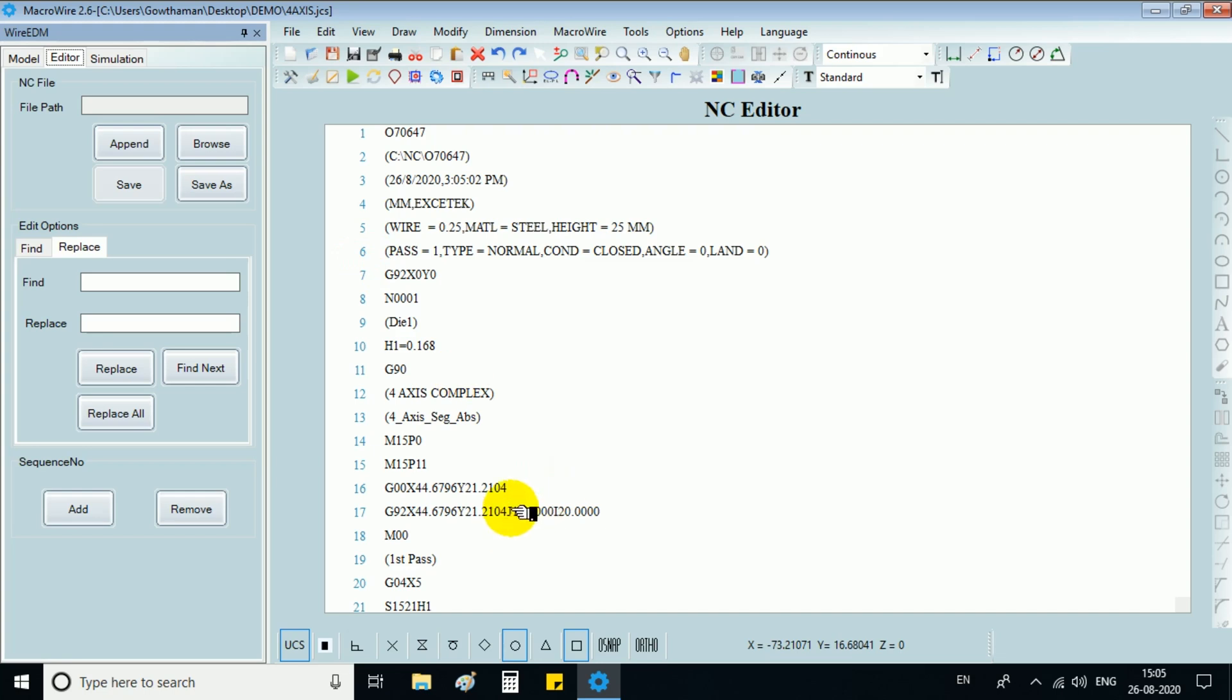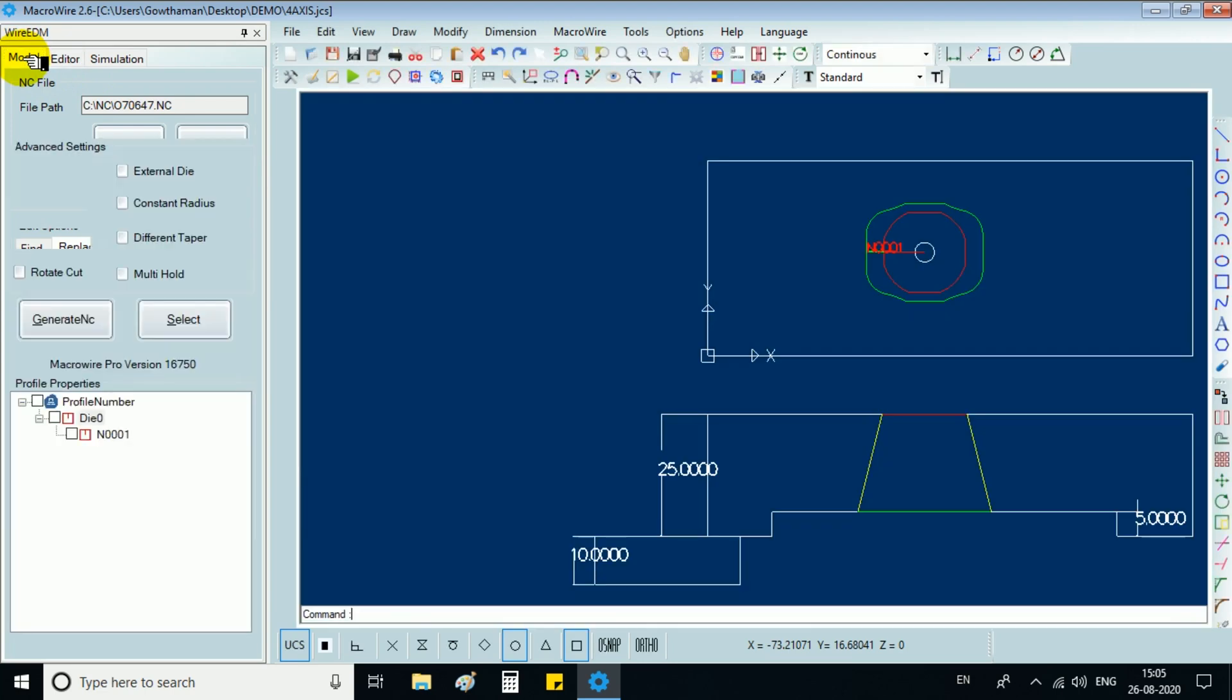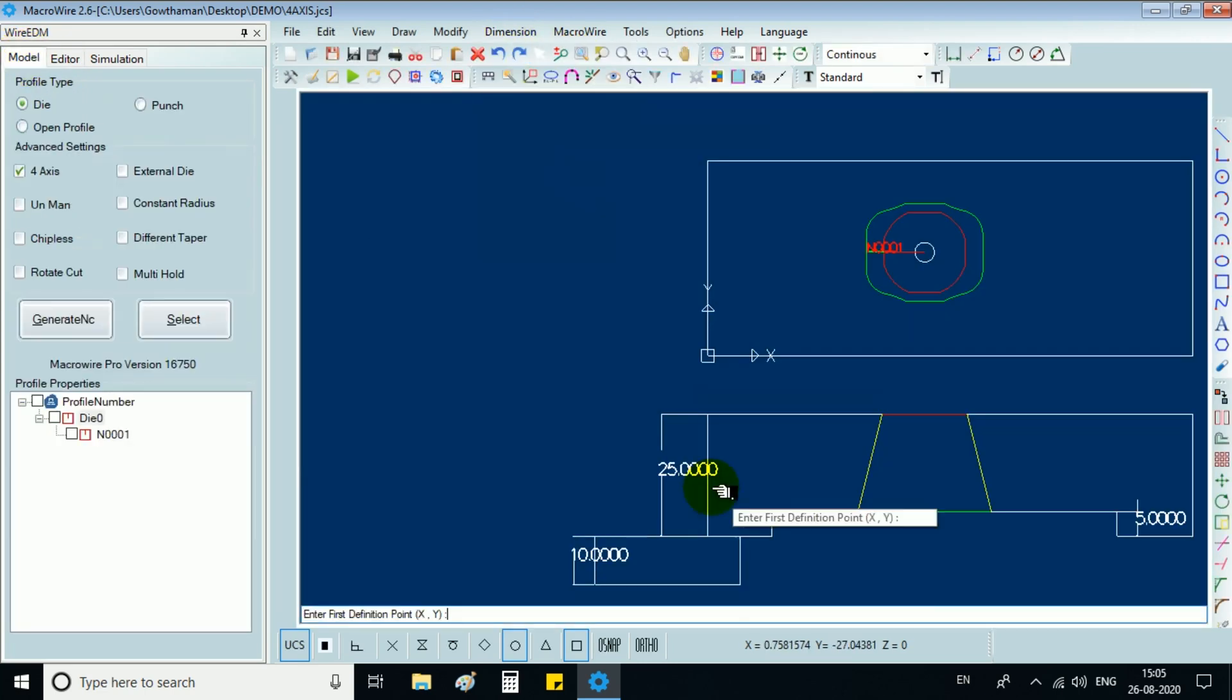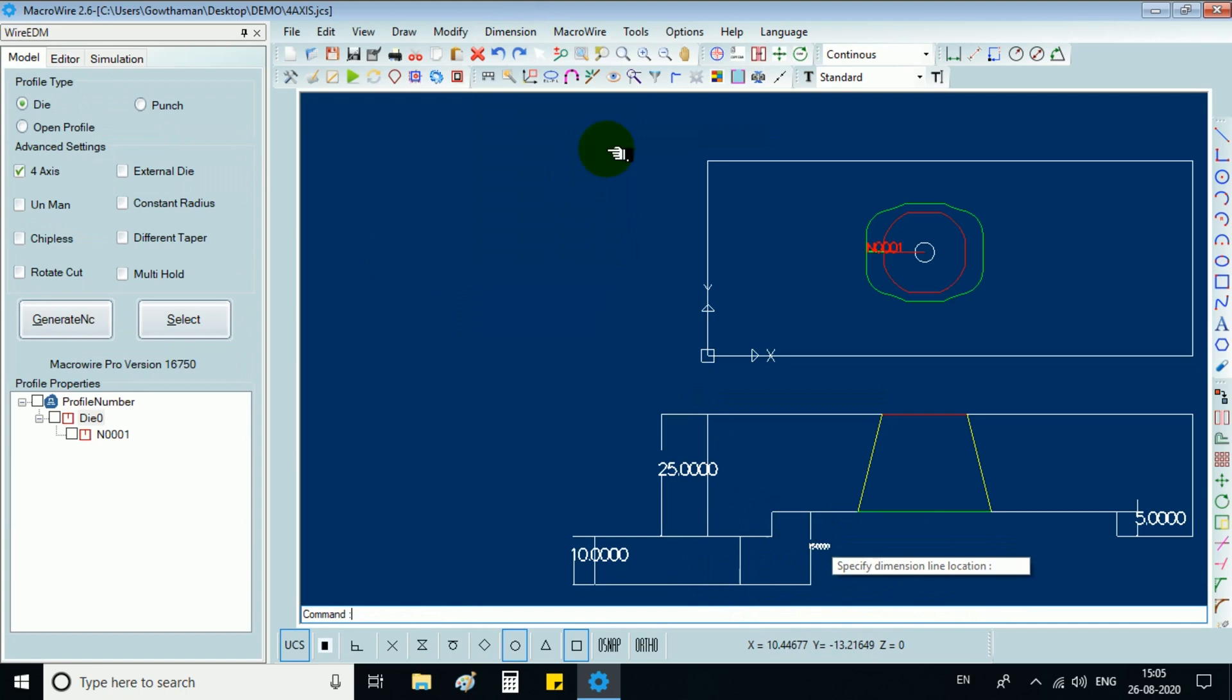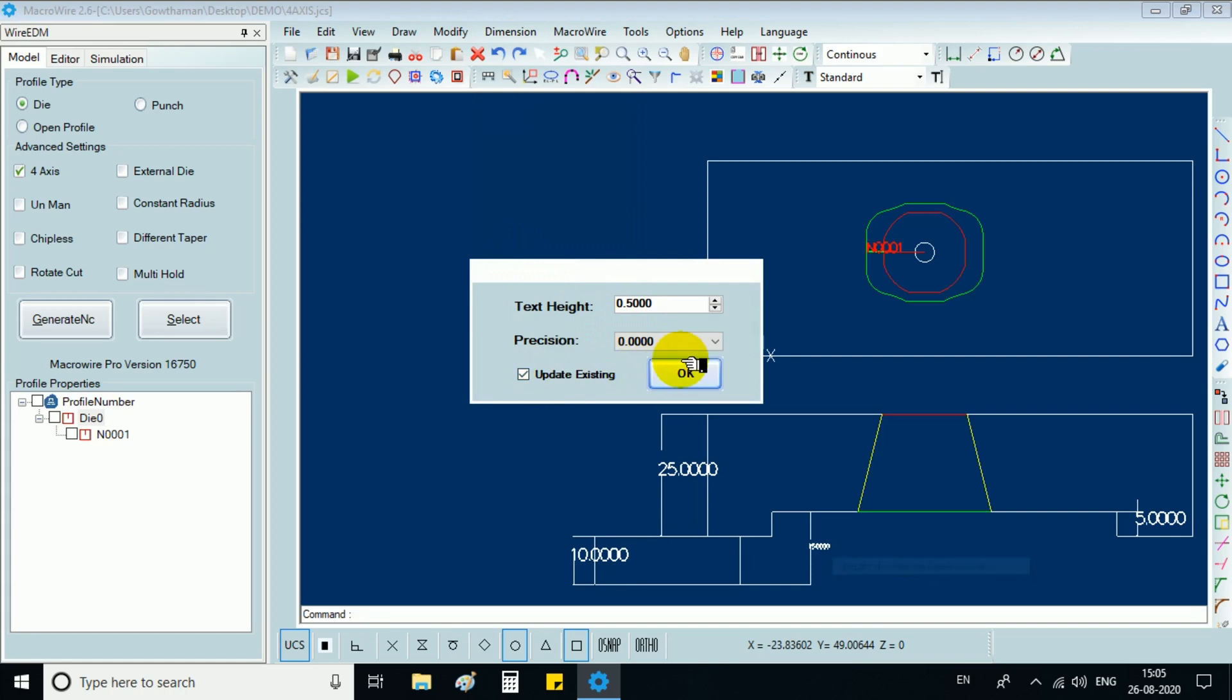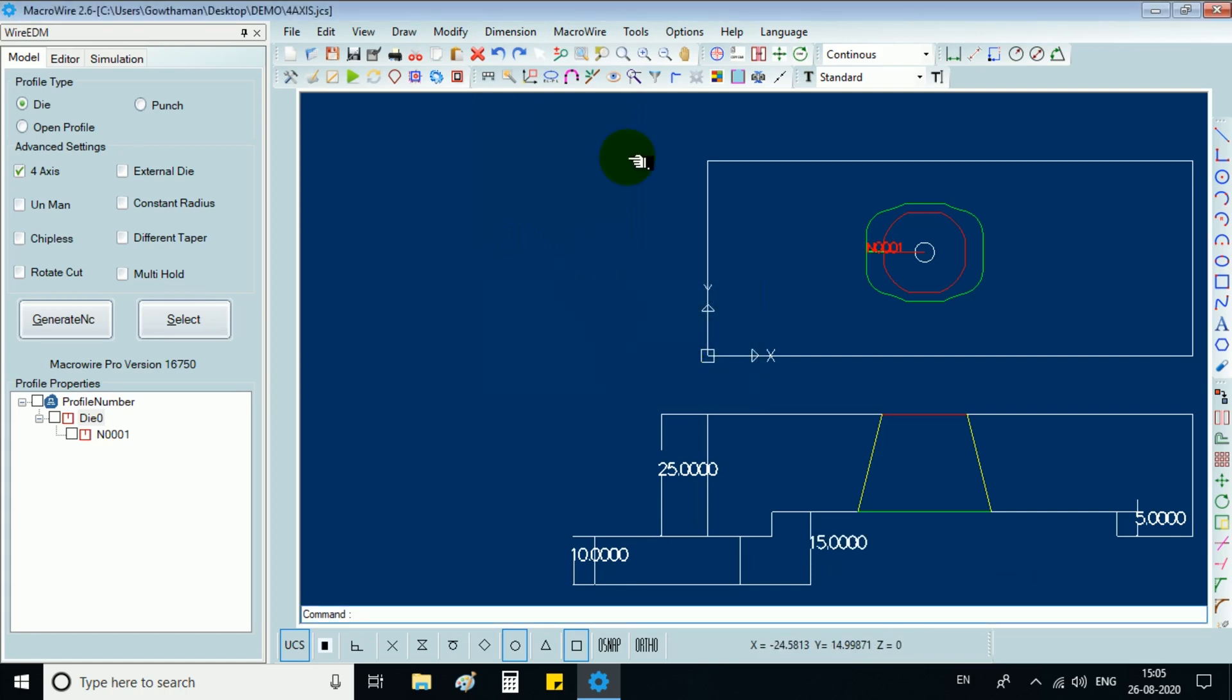In the NC editor, we can check I and J value for our reference. Since we can go back to the cam module model, we can choose the dimension and we can specify the dimension for getting the I value and J value. In our case, we have I value is 20.0 mm and J value is 15.0 mm.